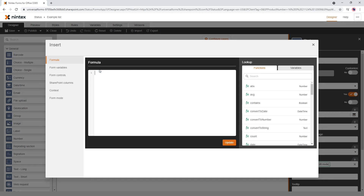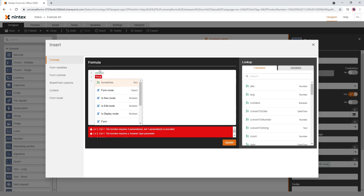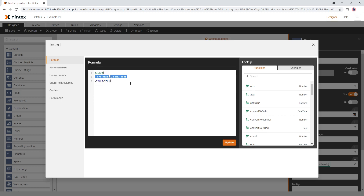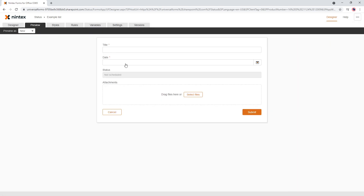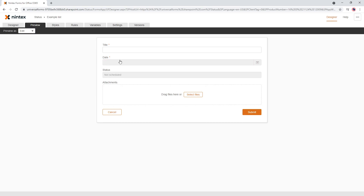One more option if you really want to get advanced is an if-else condition: if form mode is New, return False (not read only); otherwise return True (read only). That's probably the most complex example and the other options were much simpler. But if you want to do if-else you could do a bunch of different things with that, and this also works — I can select the date in new mode but not in edit mode.